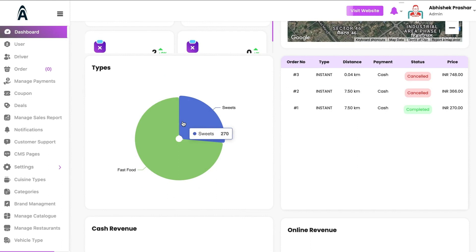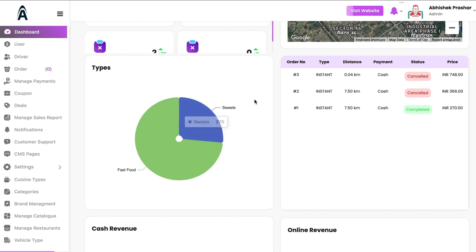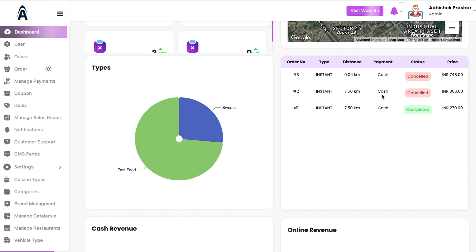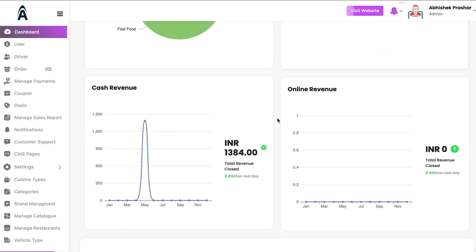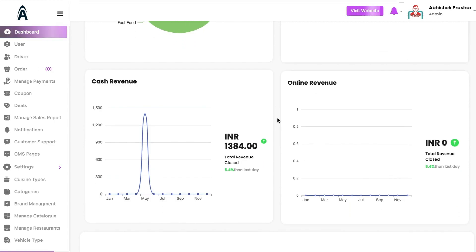At the bottom, in the pie chart, we have the merchant types, so you can see which merchant has sold how many items and for how much revenue. On the right-hand side we have the details for order number, type, distance travelled for the order, payment type, status, and price.